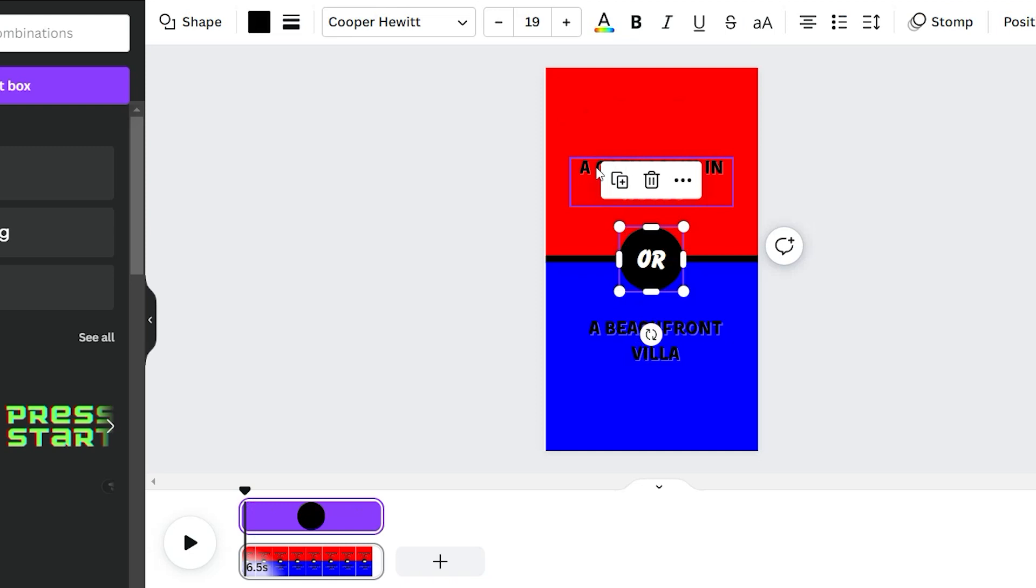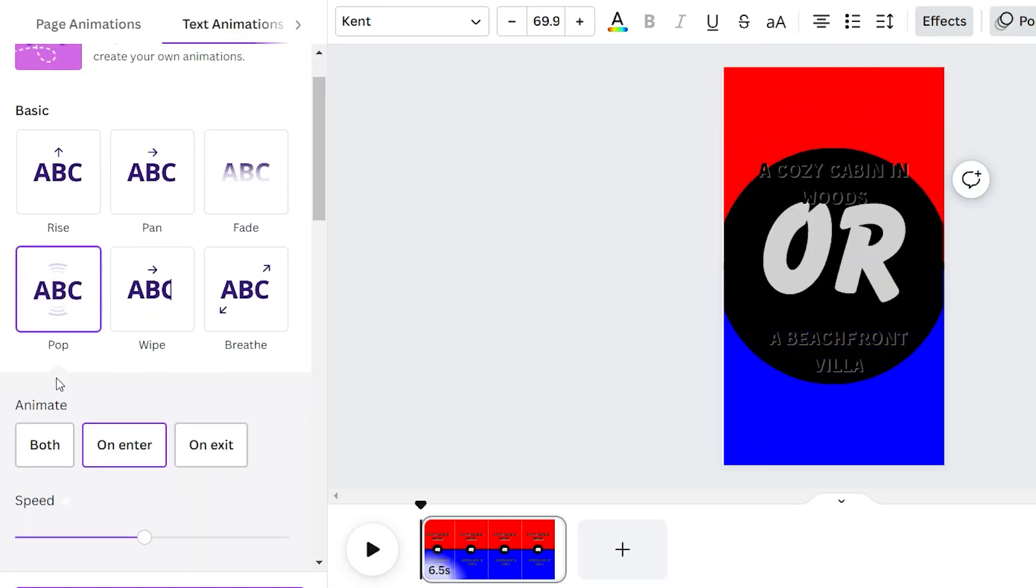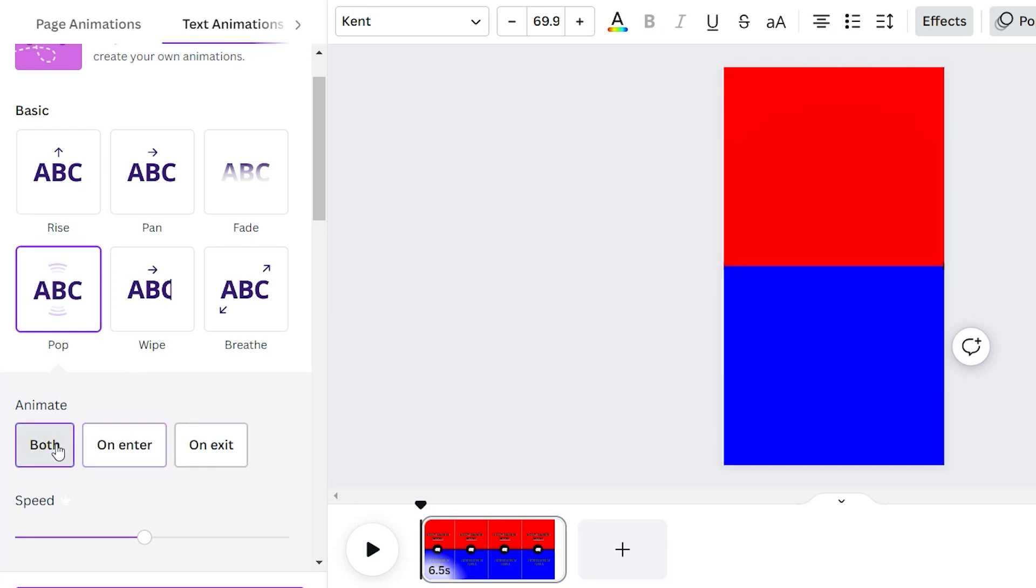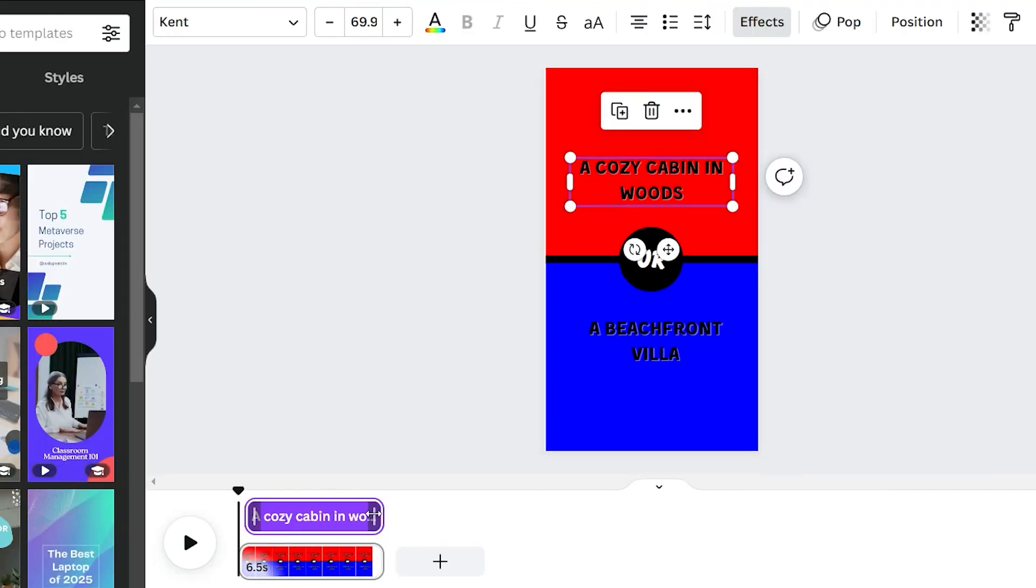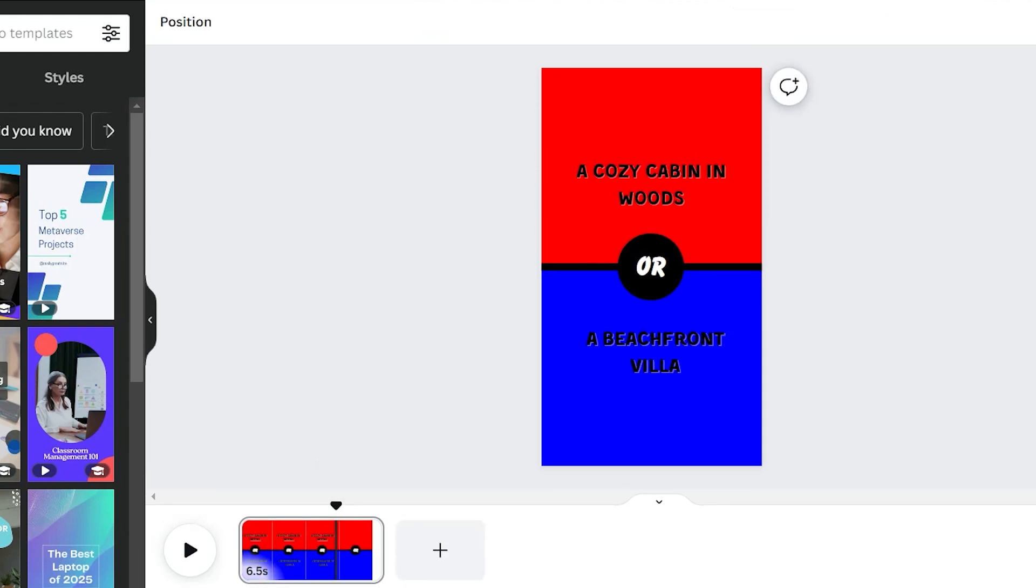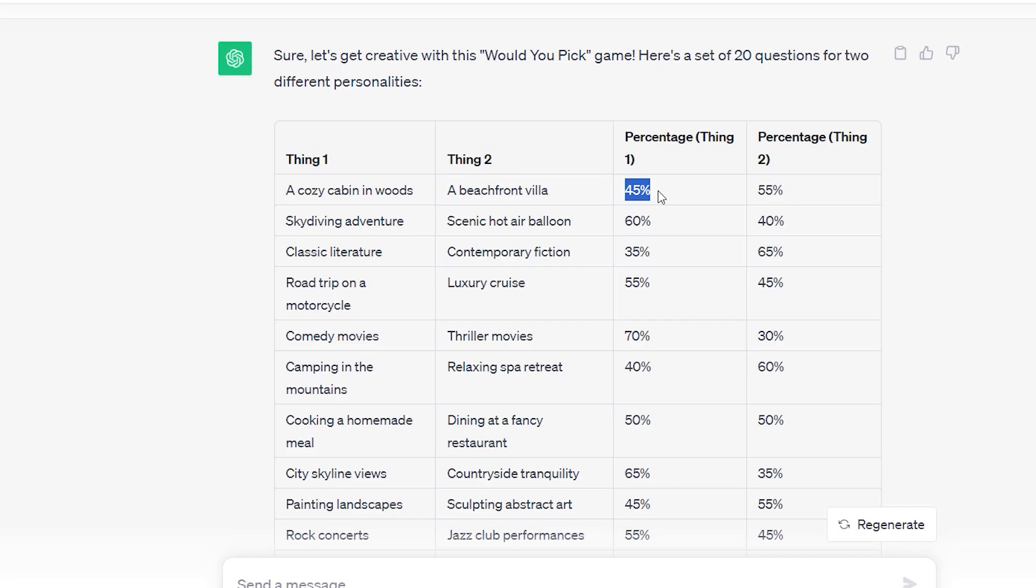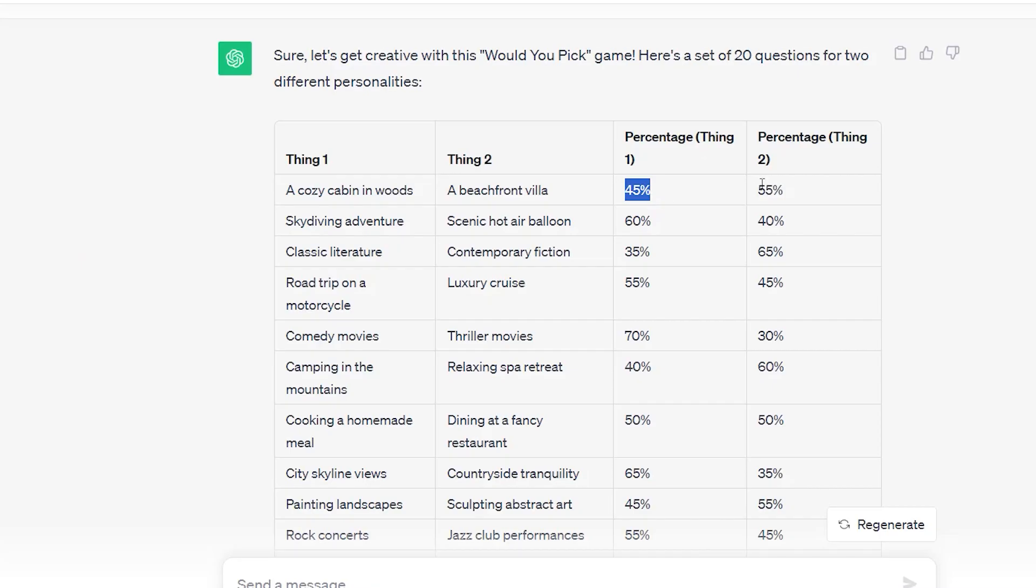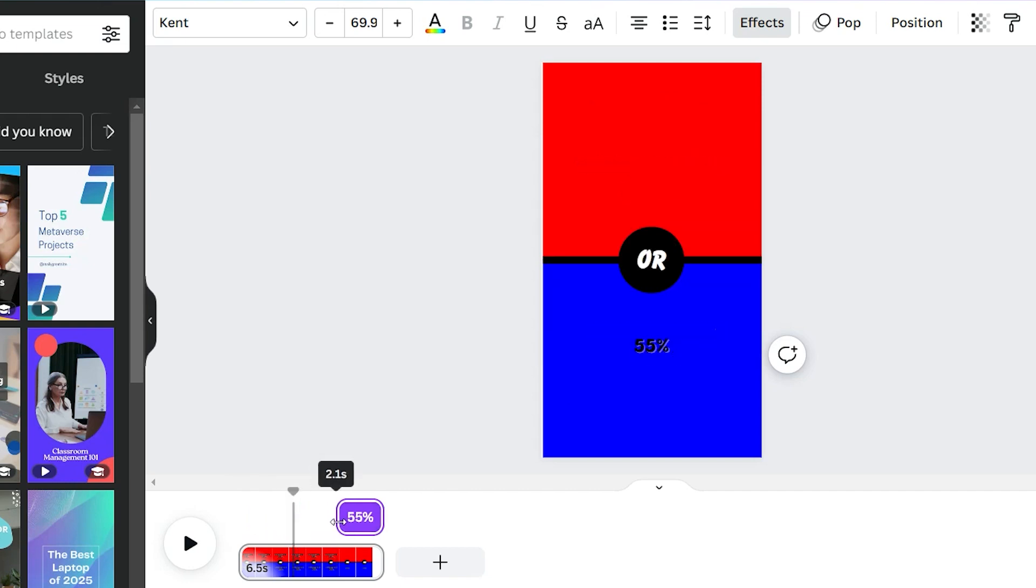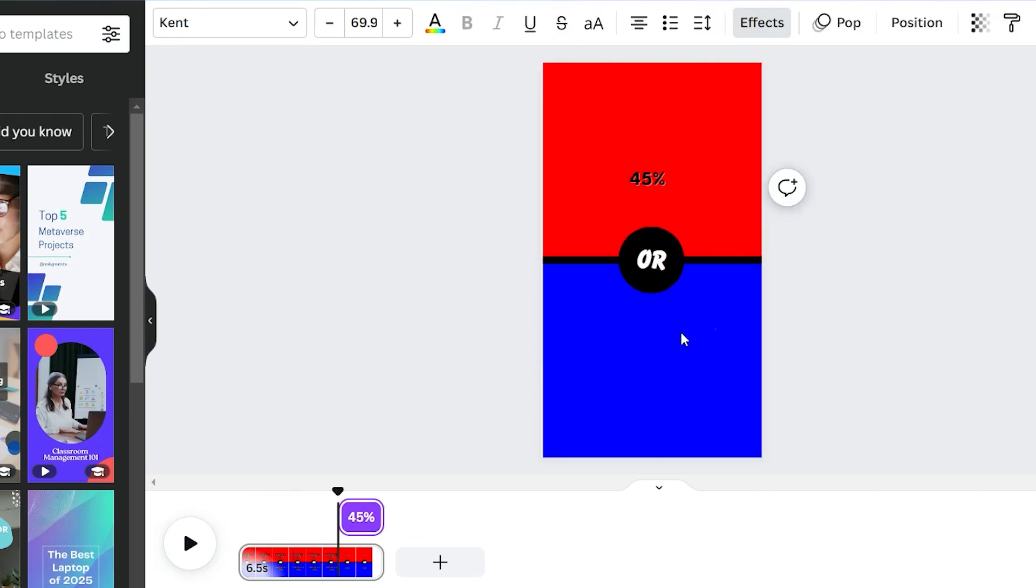Now, let's make them pop. Go to animation and add the pop effect for both texts, ensuring it's applied on enter and exit. And don't forget to resize the text, leaving around 2.5 seconds at the end for the percentages. Speaking of percentages, add a new text box and input the juicy numbers you got from ChatGPT. Apply the same animation and effect as before. Reduce the timing to the last 2 seconds of the video. We're almost there.